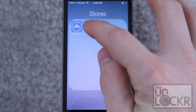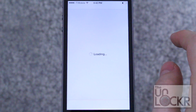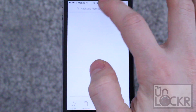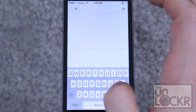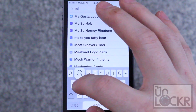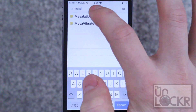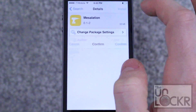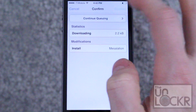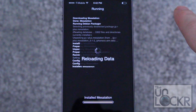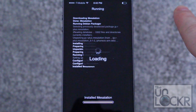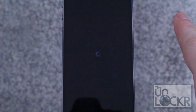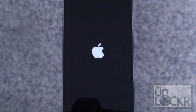First we're going to head to the Cydia store. Tap search in the bottom right and then type in 'meselation.' Tap install, tap confirm, and wait for that to install. Then tap restart springboard and wait for that.